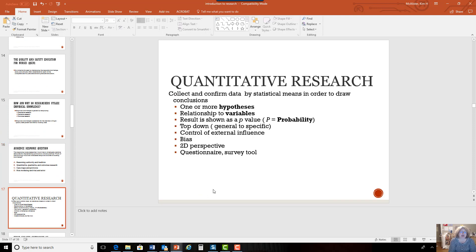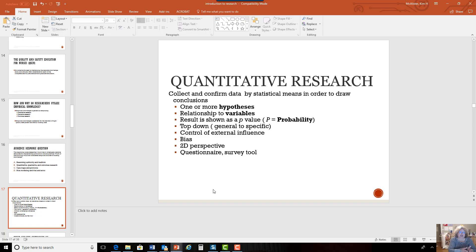So what is quantitative research? We collect and confirm data and use statistical analysis to draw conclusions. We have a hypothesis — sometimes one or two — and we look at the relationship between variables. How does smoking affect overall health? How does a low-fat diet improve health? How does a diet rich in HDL reduce cholesterol? Our result is a p-value — p meaning probability. This goes from general to specific, trying to narrow down the actual cause of a problem. It's what we call a 2D perspective — looking at just the facts, not feelings. This is often done in nursing through a questionnaire or survey tool.